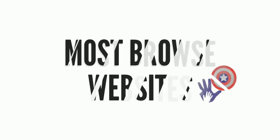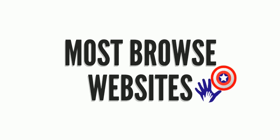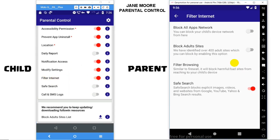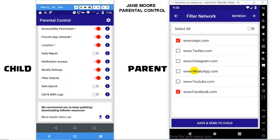Welcome to Parental Control Feature: Most Browsed Websites. Once you enable the Filter Internet option in your child's device, you will be able to see the websites your child browses the most. Go to Filter > Internet > Filter Browsing.